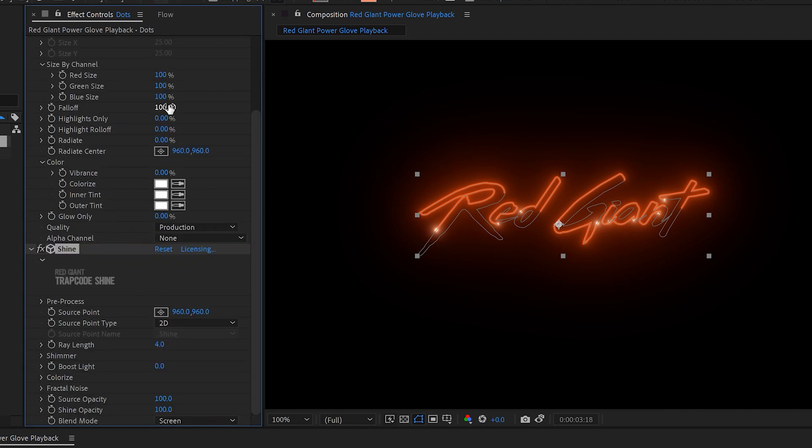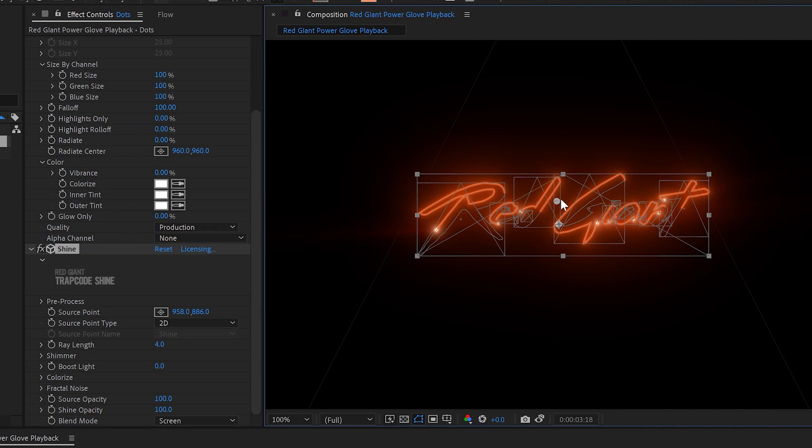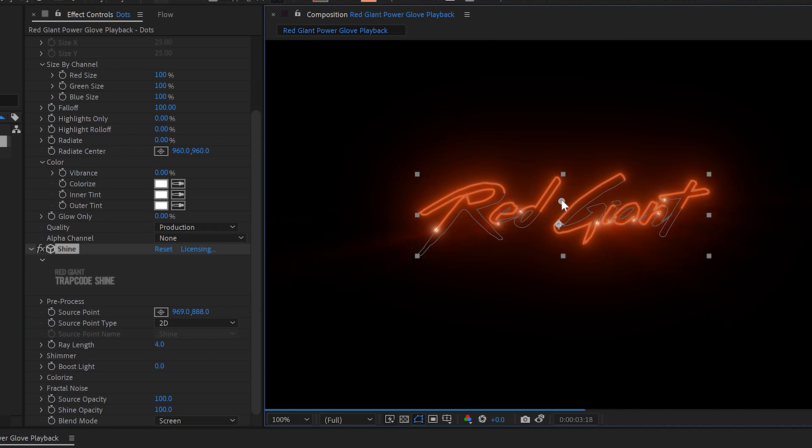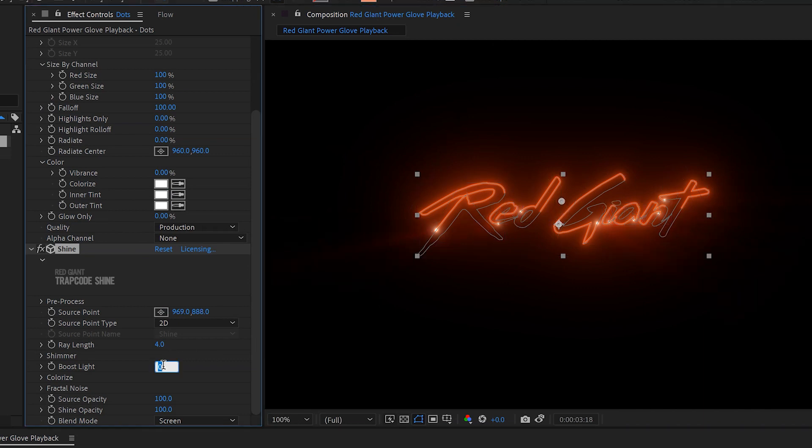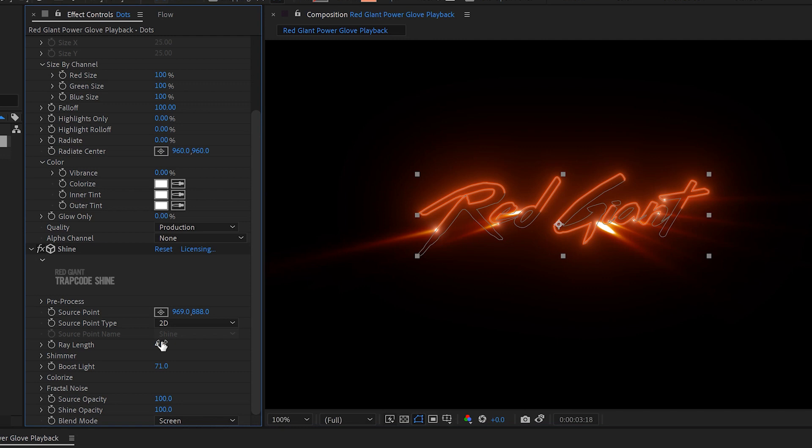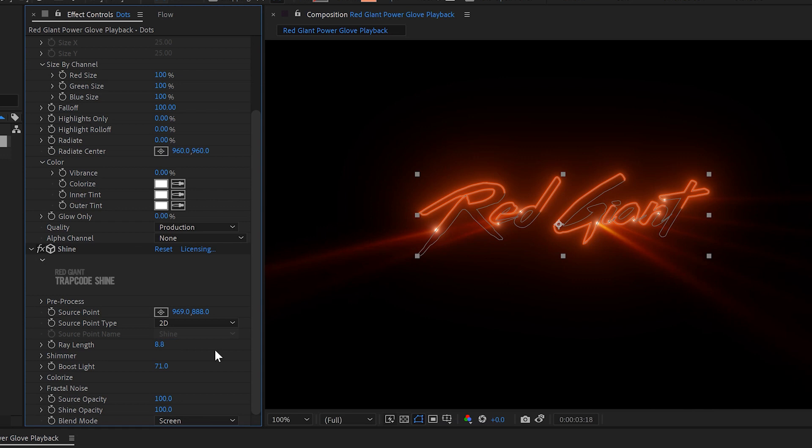we'll apply trap code shine. So we got that lovely optical glow from the VFX suite and now trap code shine. Move the center point up there and we'll boost the light somewhat. Yeah, I'd say about 70-ish, 74, 71, 70, whatever. And we'll make the ray length a little bit longer, like, I don't know, like that. There we go.